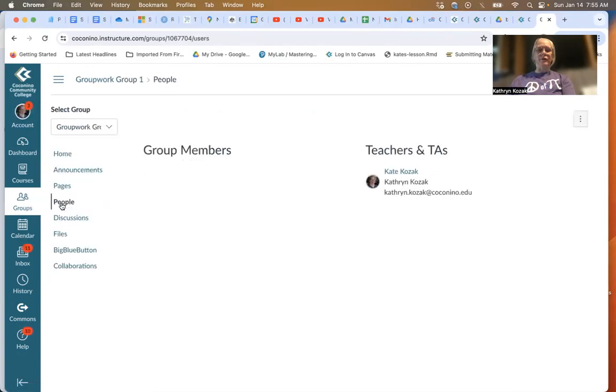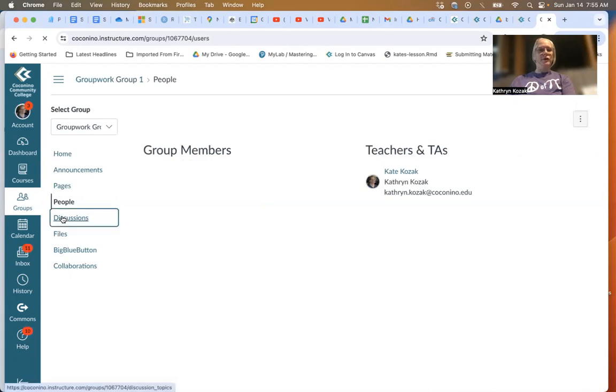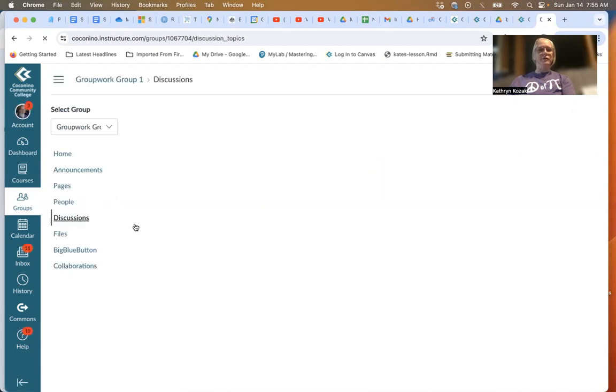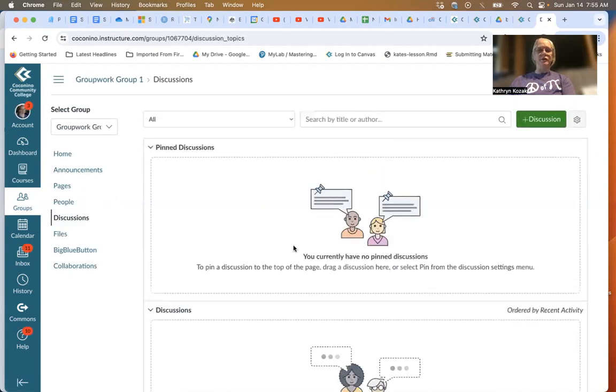Right now, I'm the only one there. You can do discussions. You can set up a discussion if you need to, where you can discuss what you're doing.